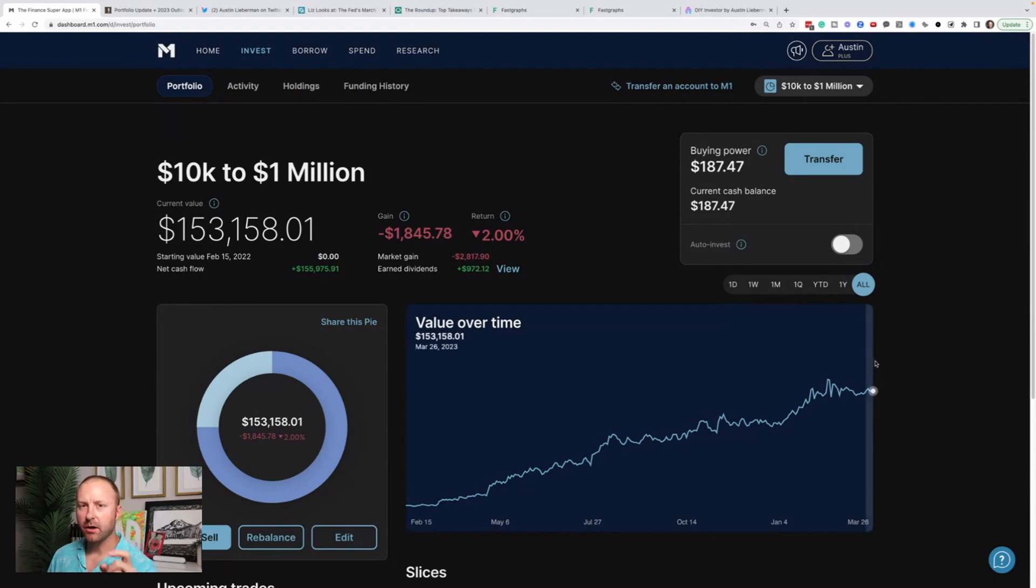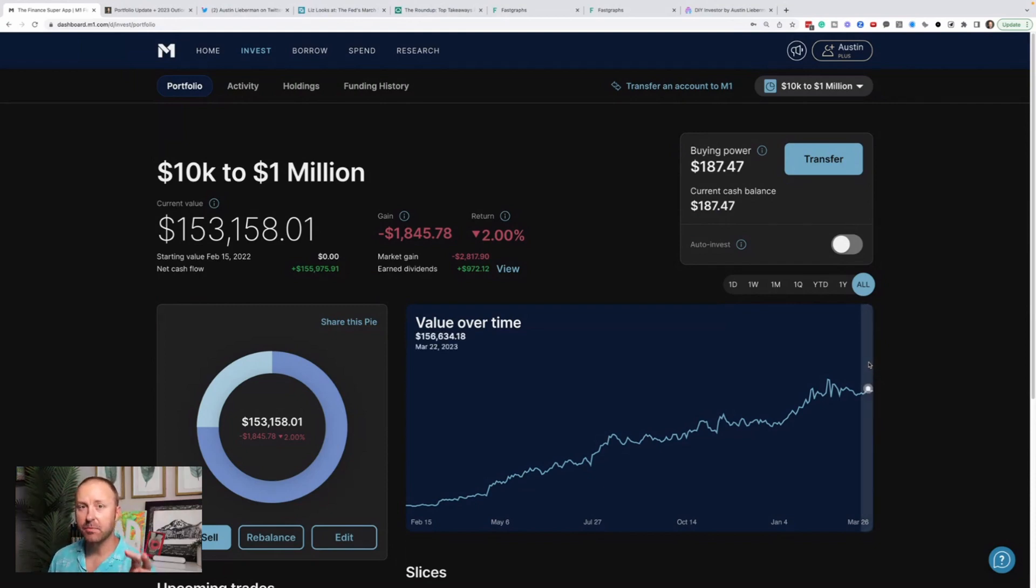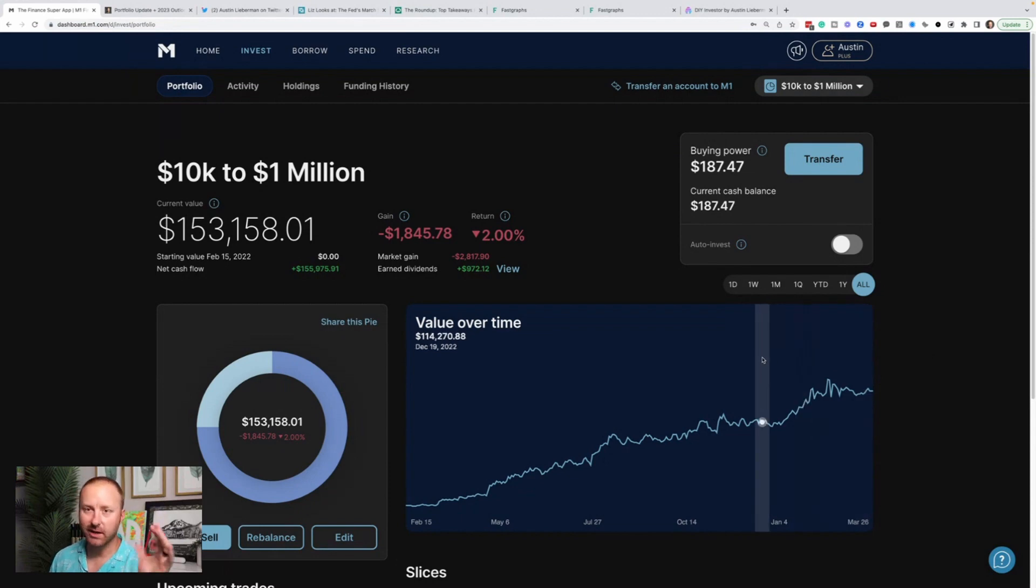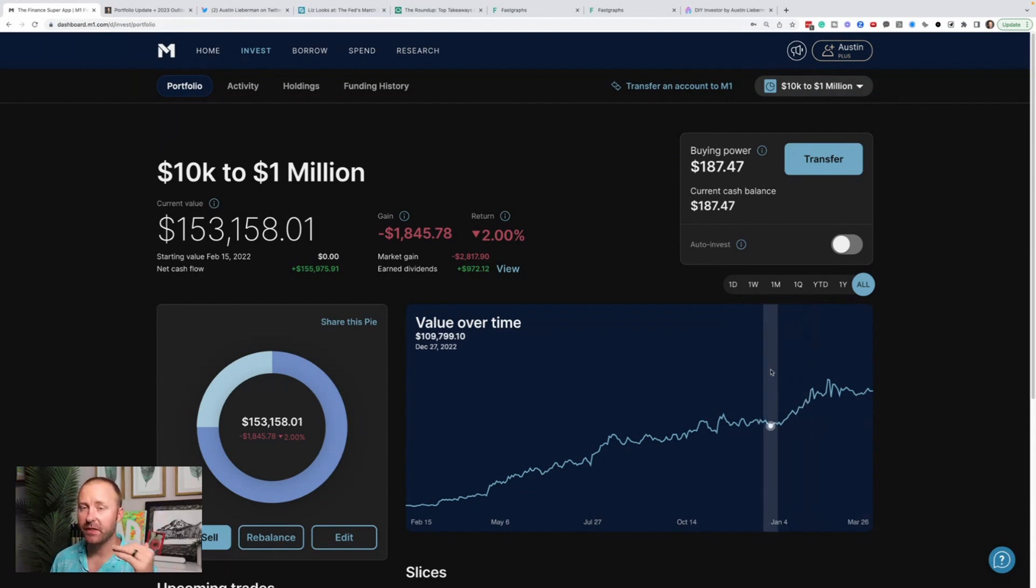What's up, everybody? Austin here. I'm sharing a portfolio update. I am generally an optimist, a bull, bullish on the market, and try to be a long-term investor. Things are changing so fast right now.